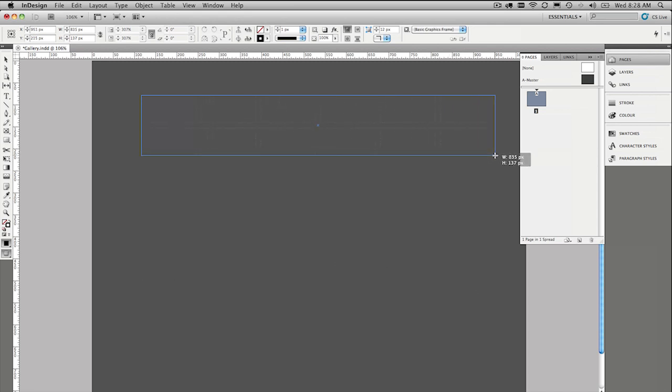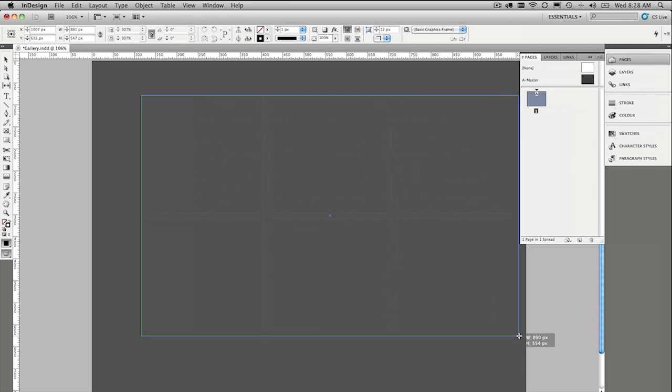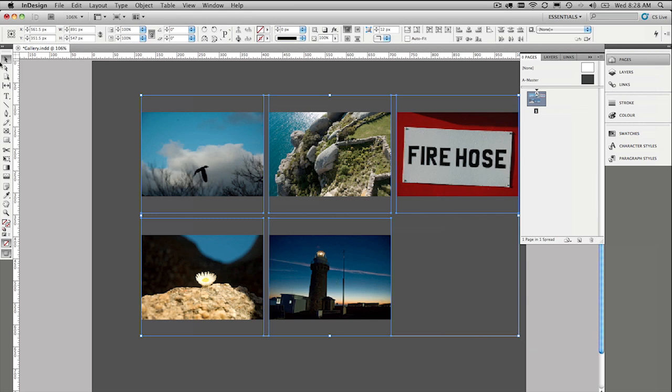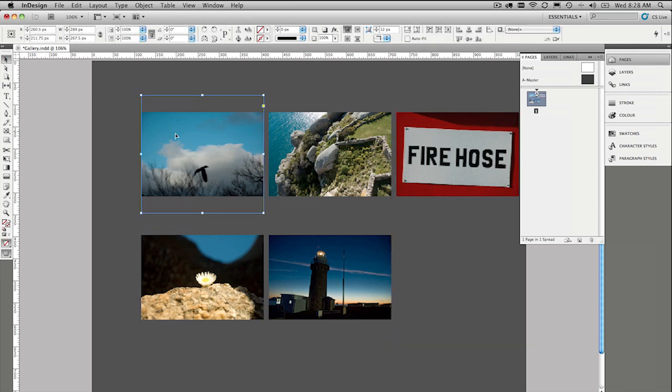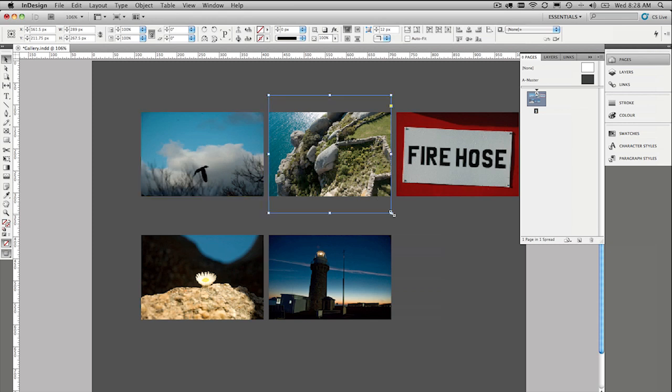Actually we might do two rows and less columns so we can fit them in there. So they're a little bit bigger. And drop them onto the page and there we have it.